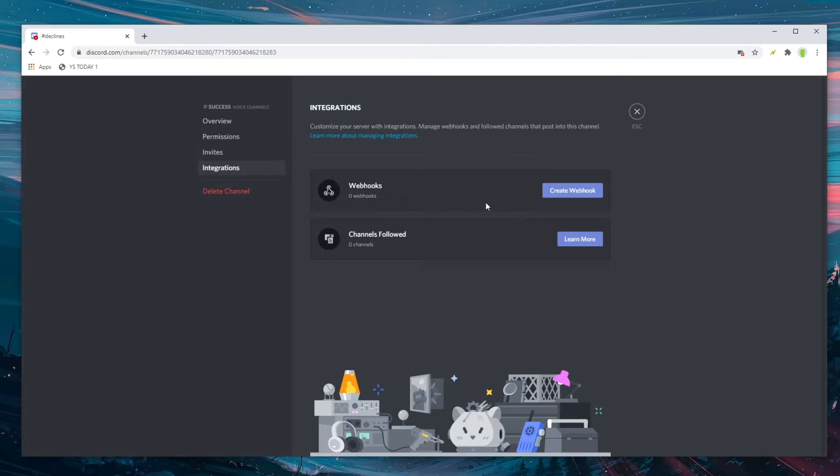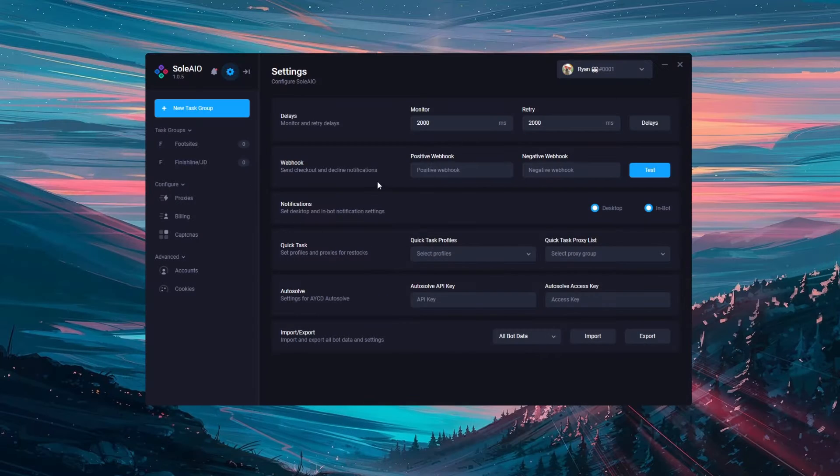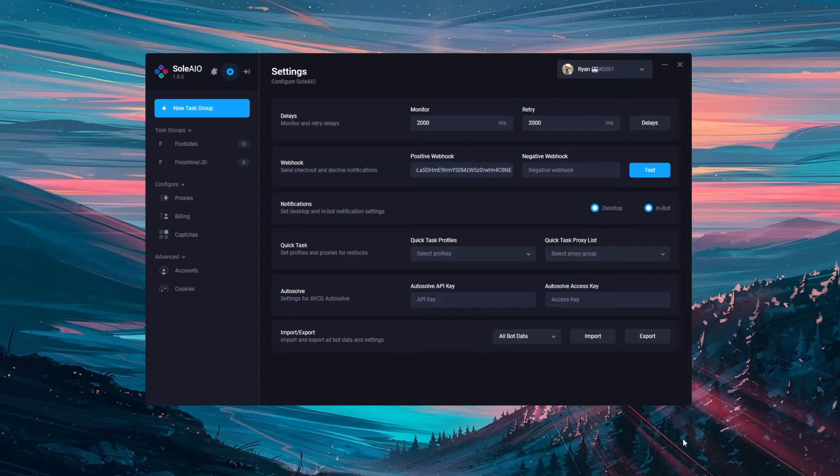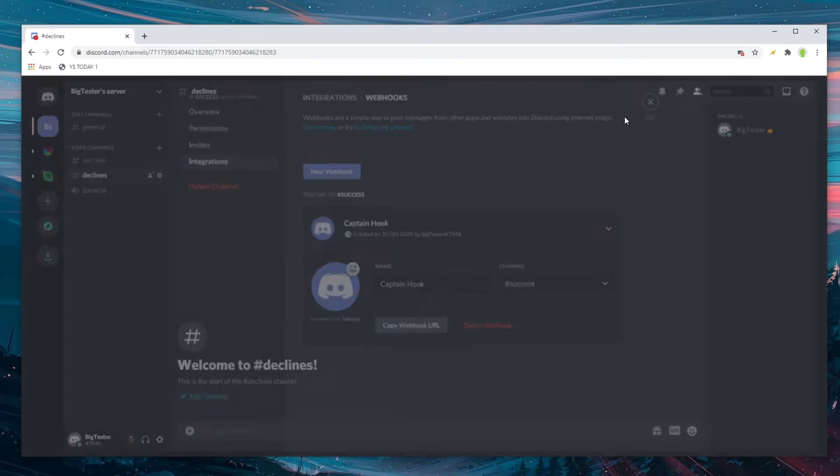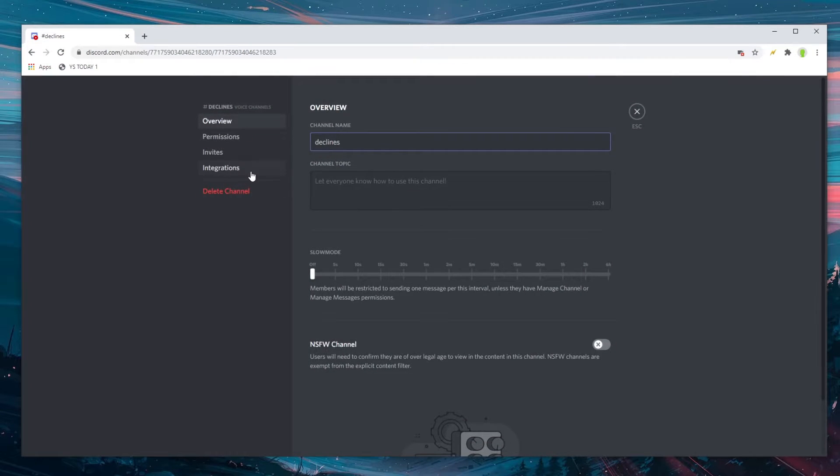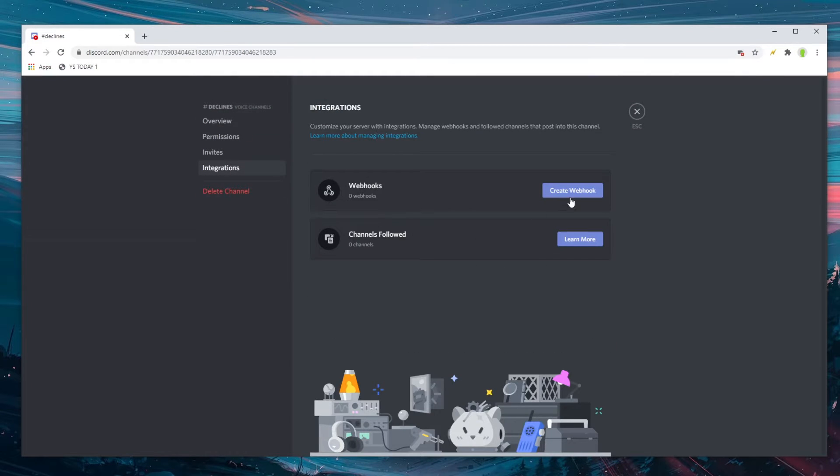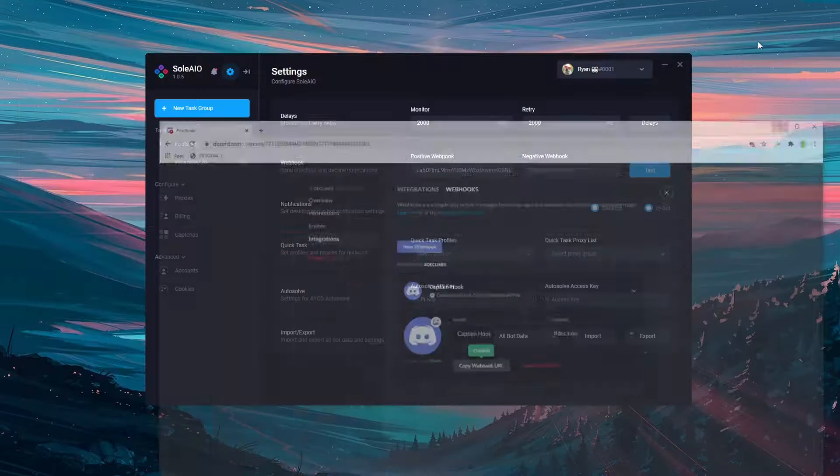Edit the channel, go to integrations, create webhook, create webhook, copy webhook URL. So I'm going to put this first one into the positive webhook and then go back to the declines and put this one into the negative webhook.